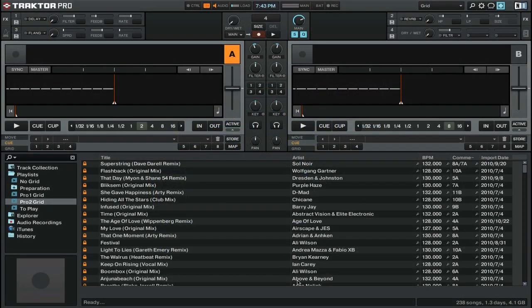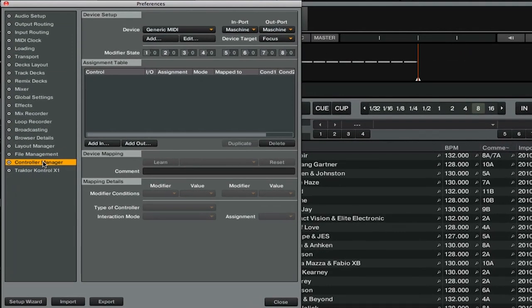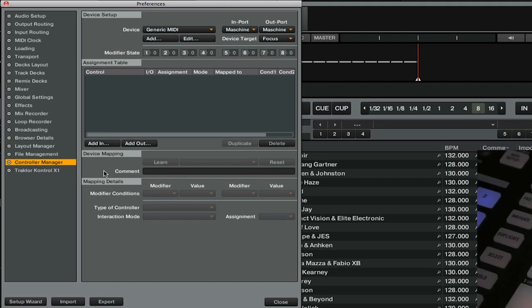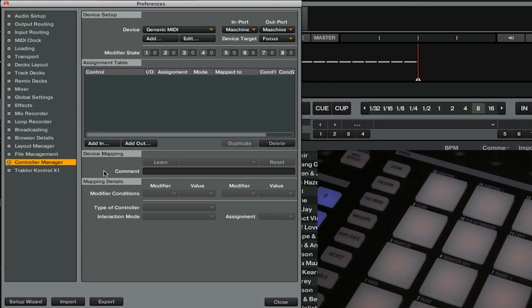The first thing that you need to do to map any type of MIDI control is to go into the preferences and then set yourself up in the controller manager tab. So the first thing that we're going to do before adding in our effects on off buttons is actually create the modifier button.